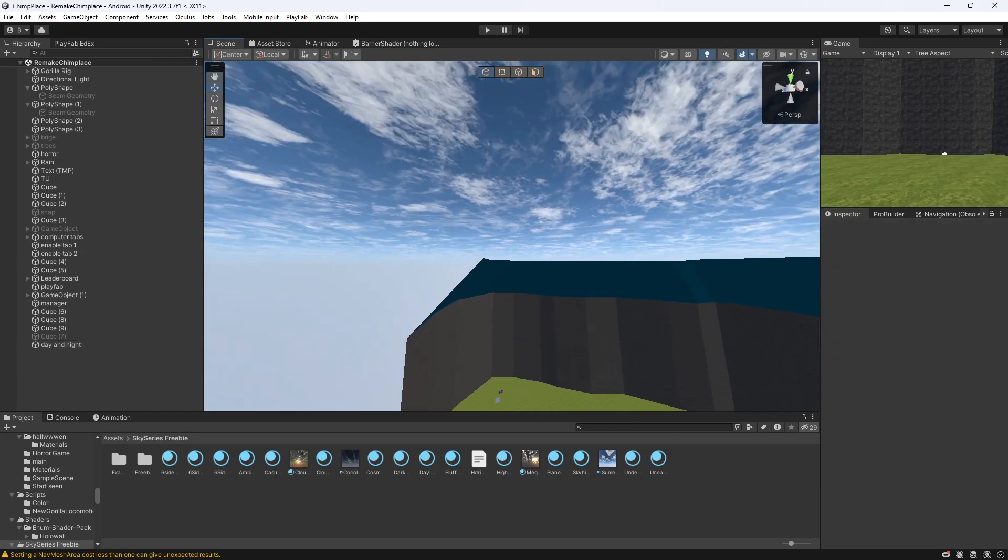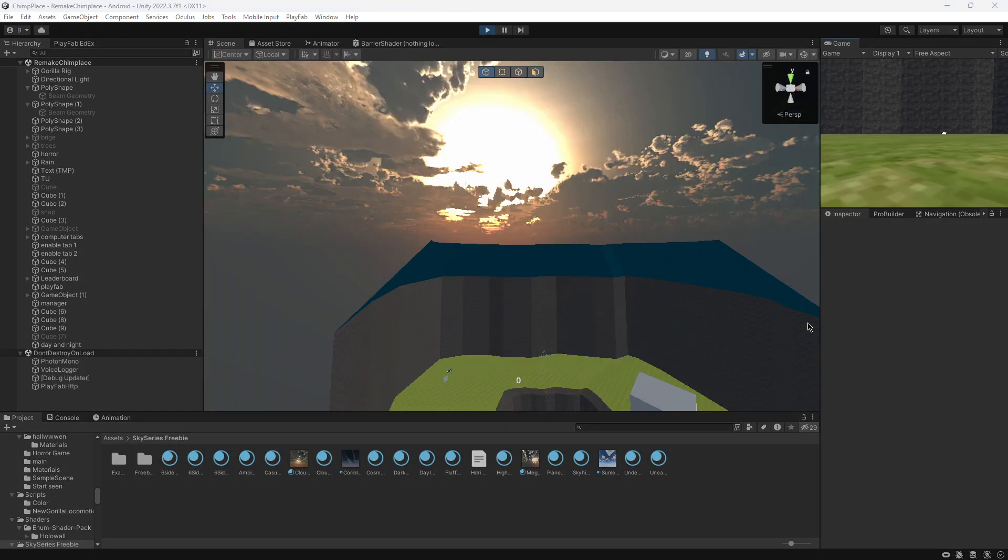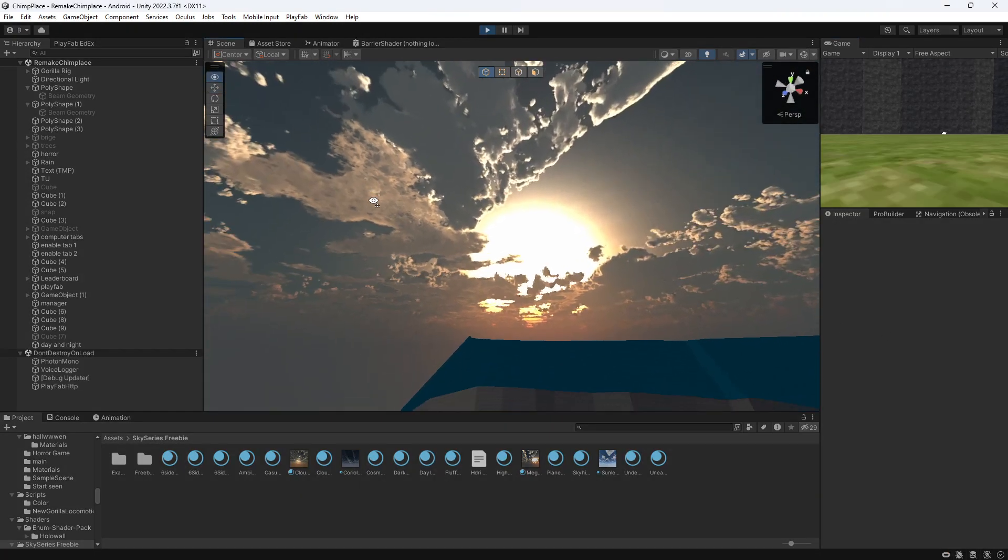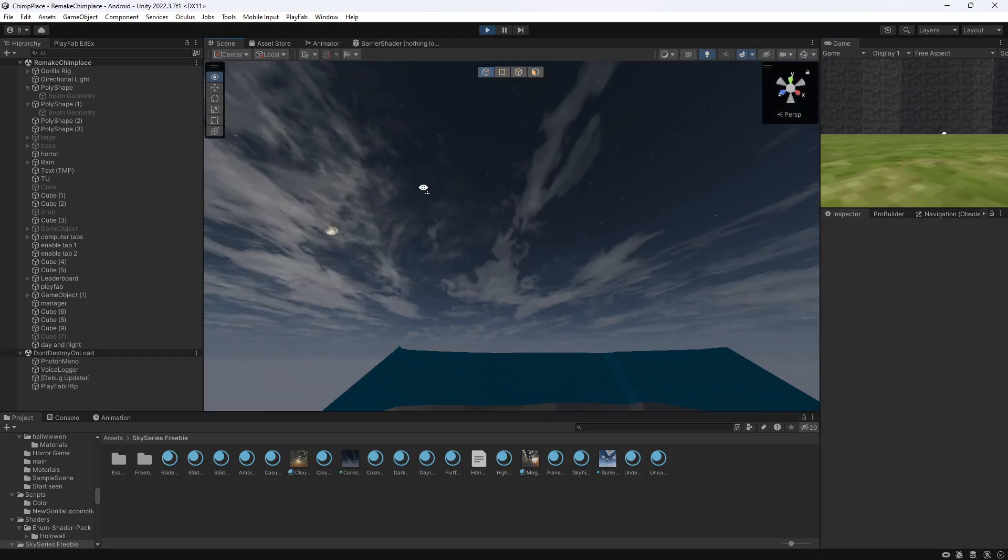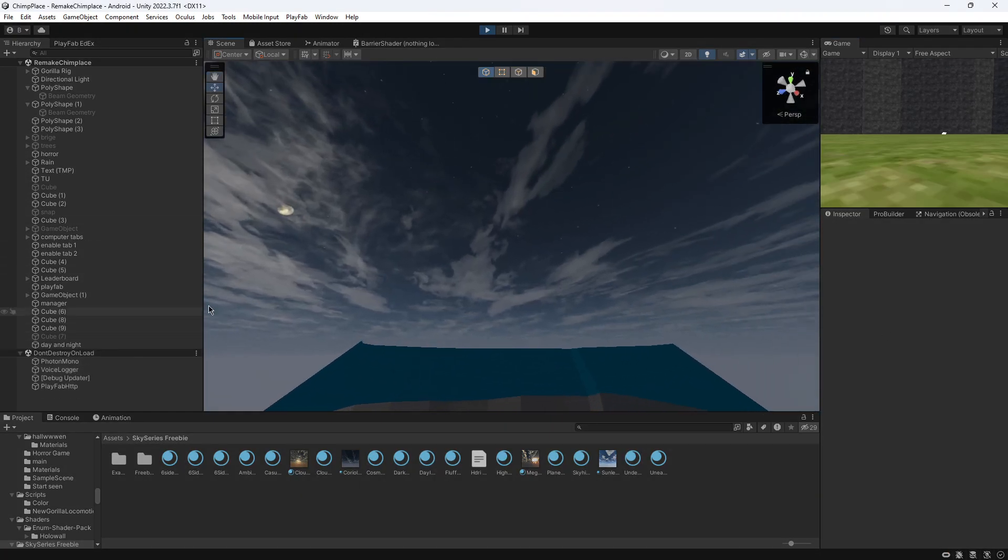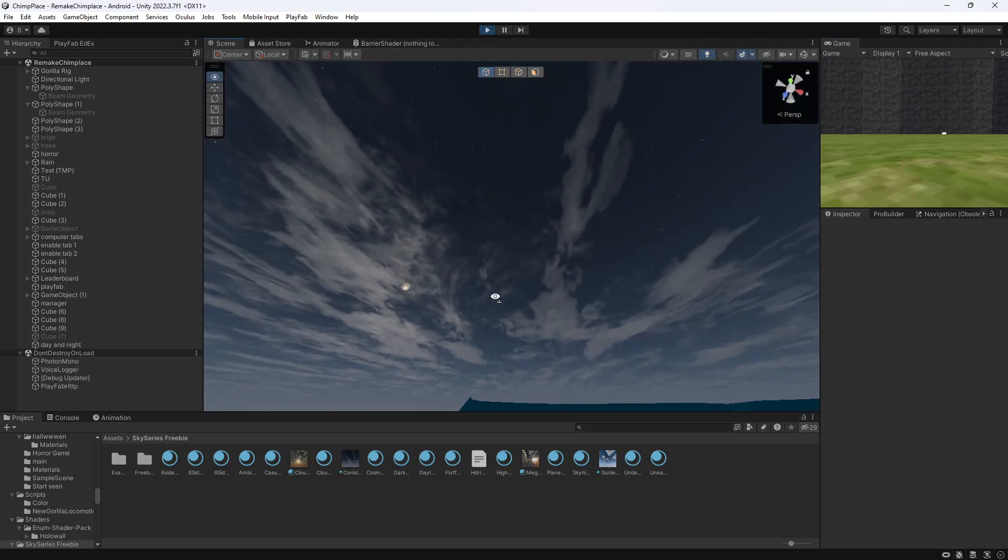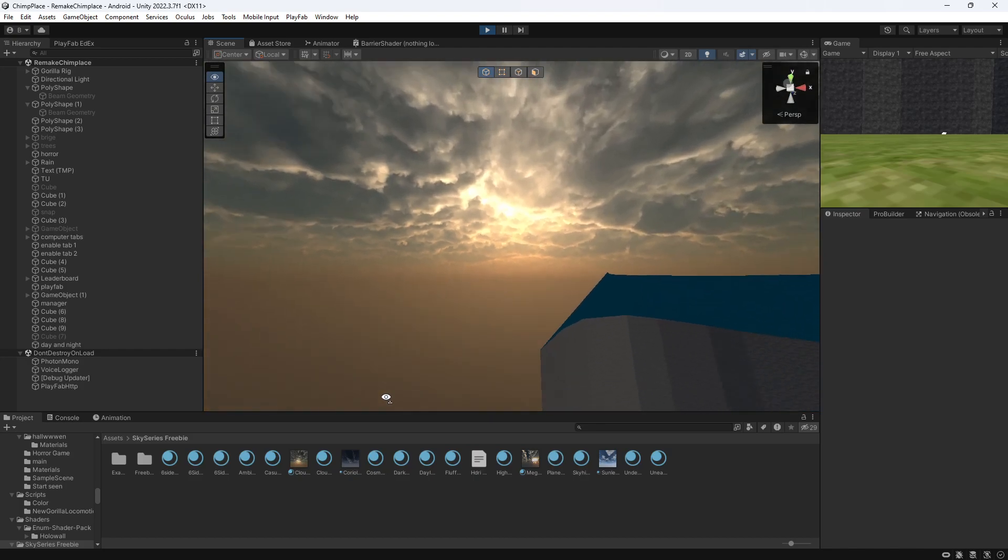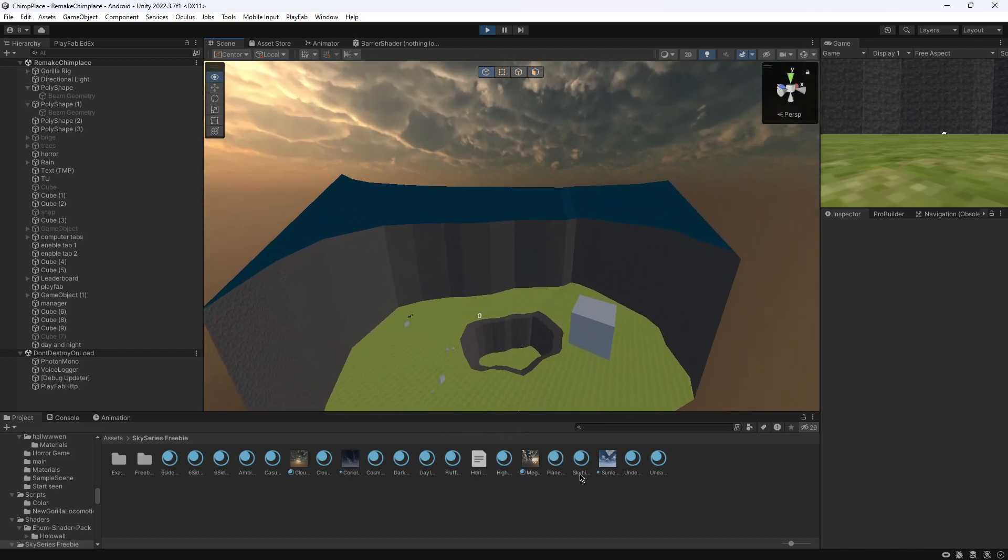And yeah, I'll show you in game now. So as you can see, the game is switching through the nights.